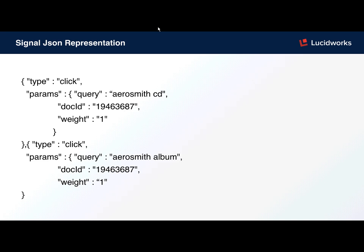A signal is composed of a couple elements. You can add or remove elements as you choose. The type - we assign a type, so it could be a click, or it could be an add to cart. This is entirely up to the user to define. The default is click.